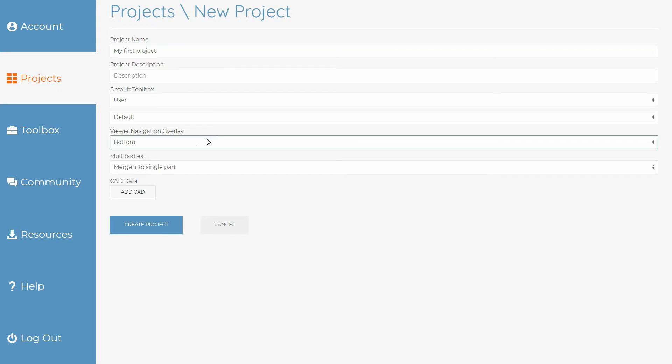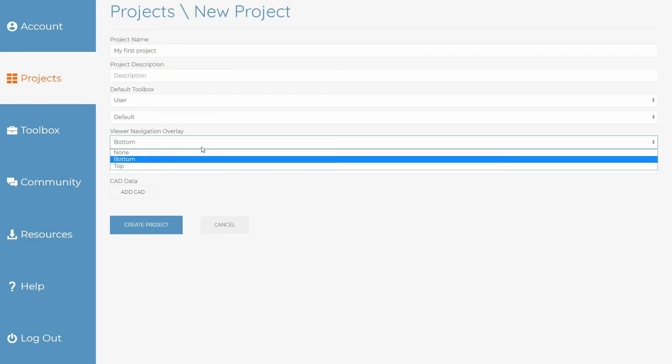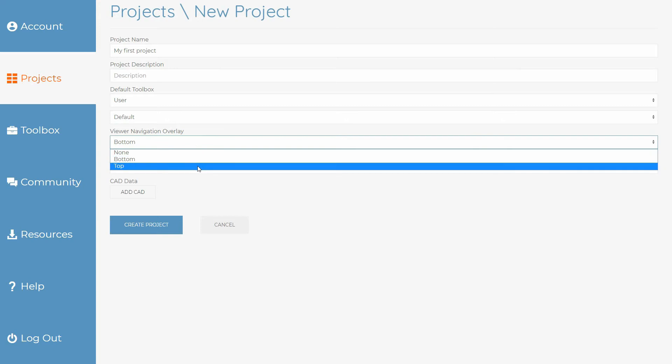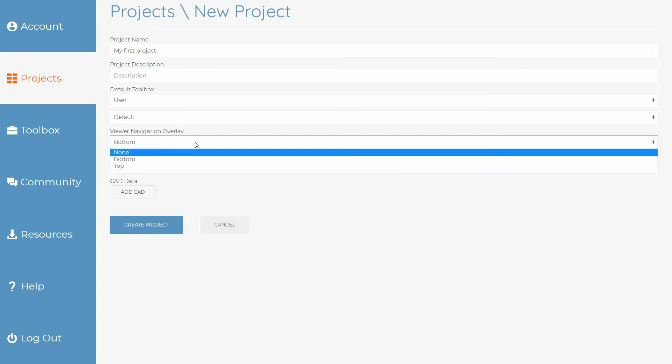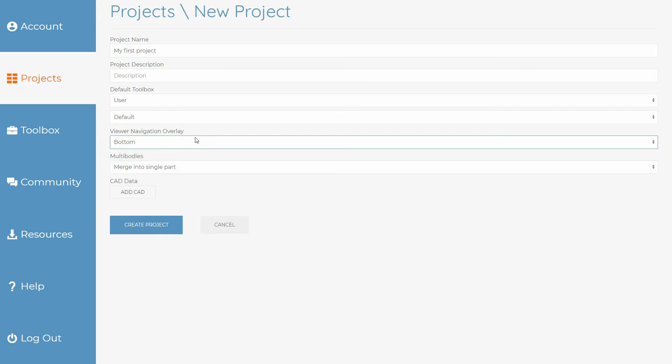The view navigation overlay adds some basic controls to your project when it is being viewed, allowing the user to navigate through project steps.